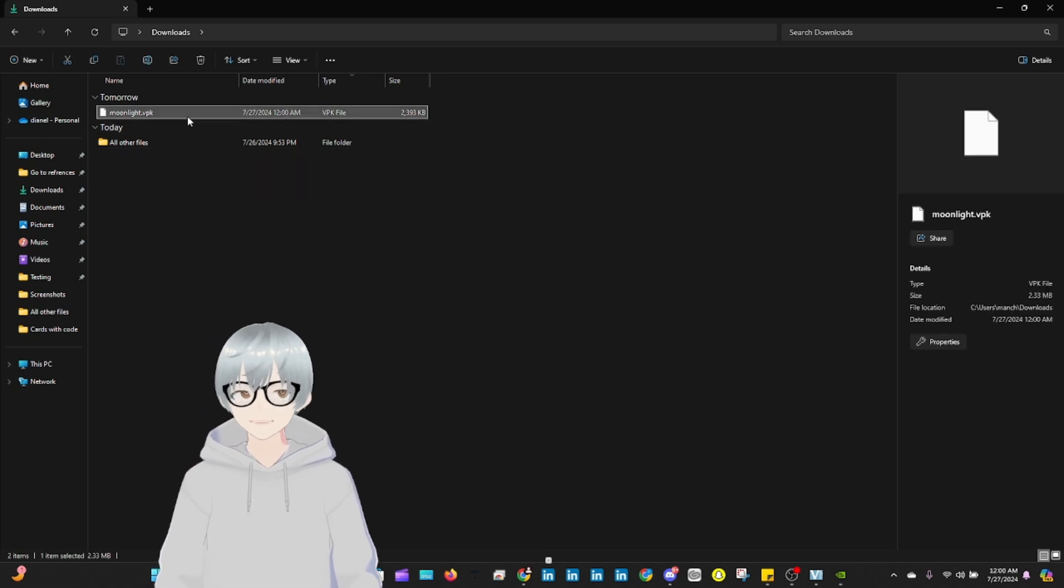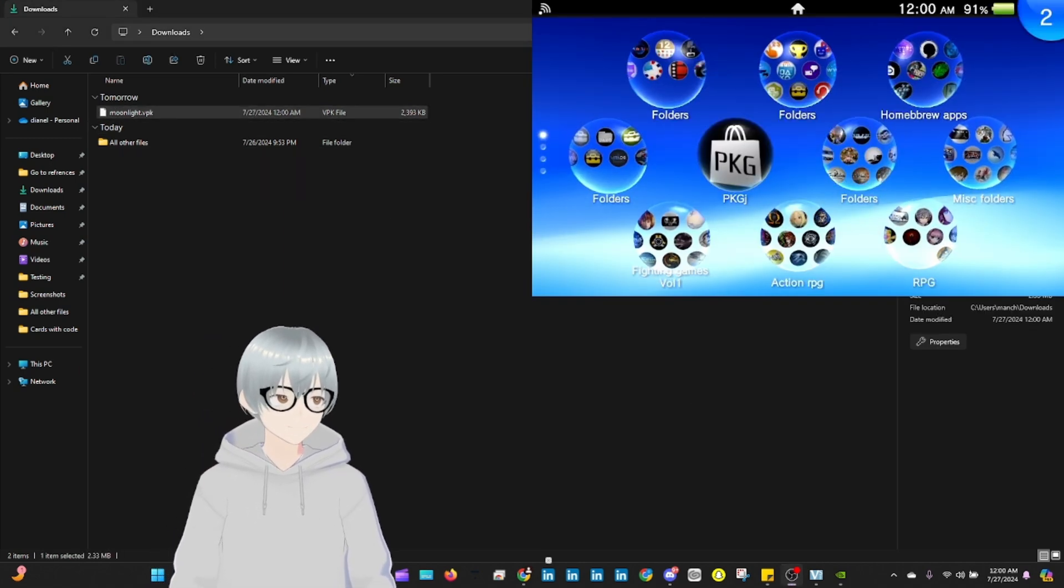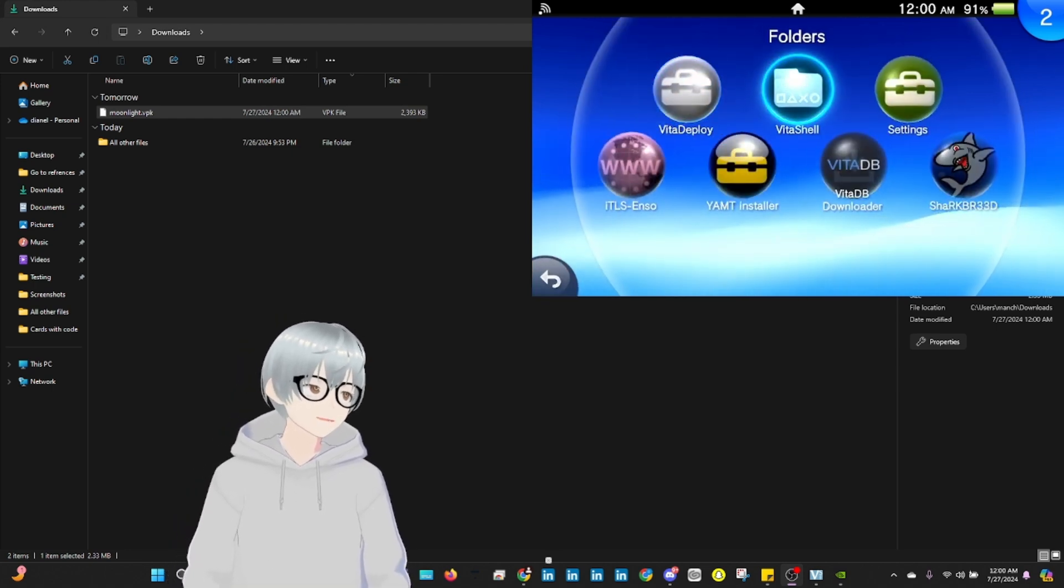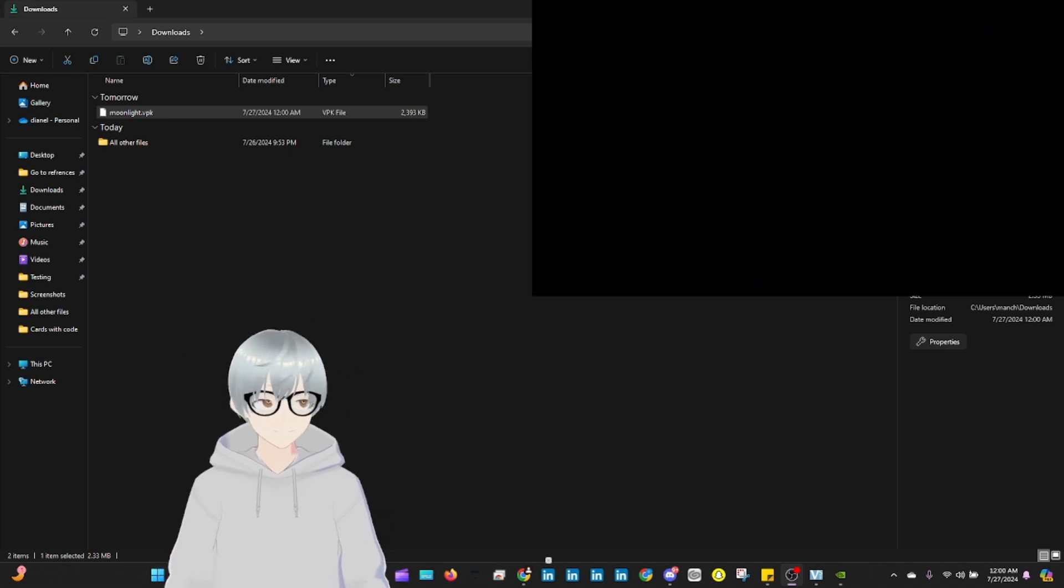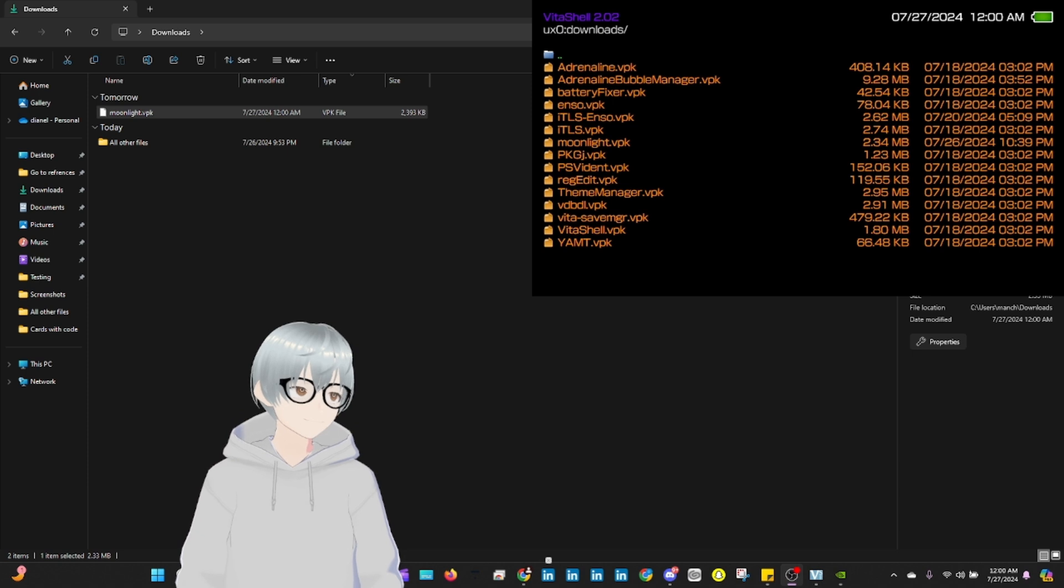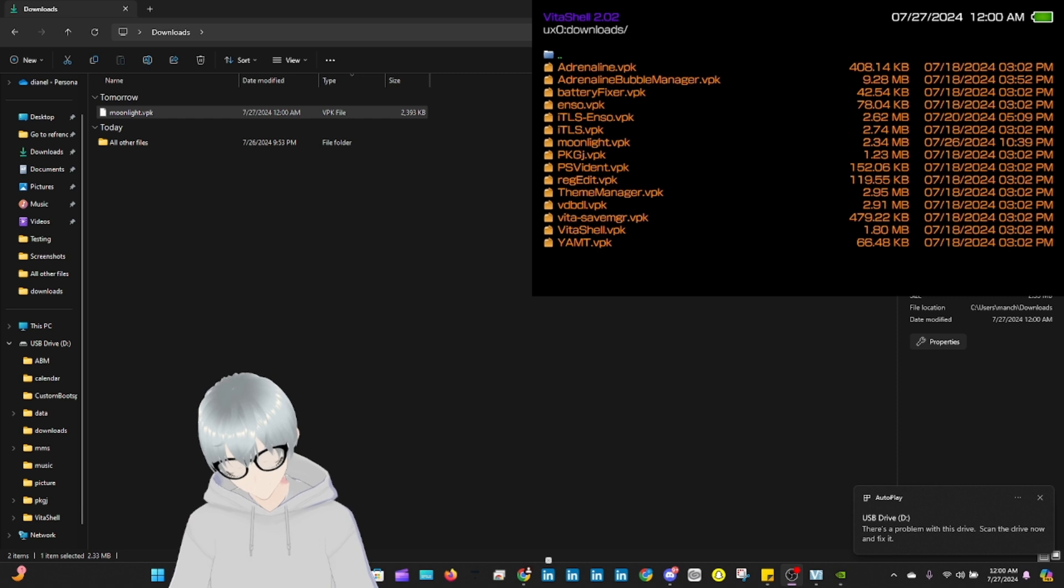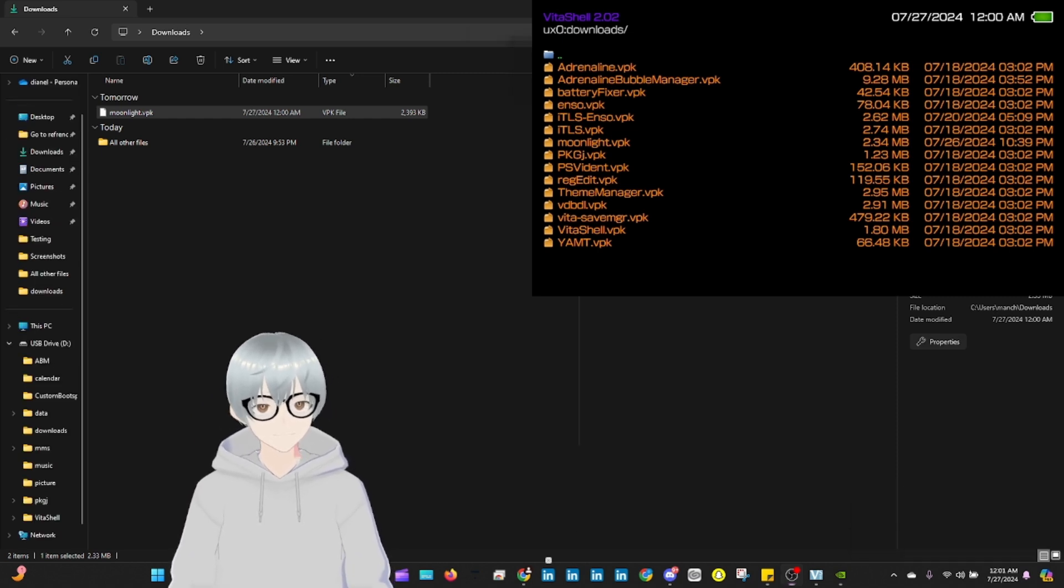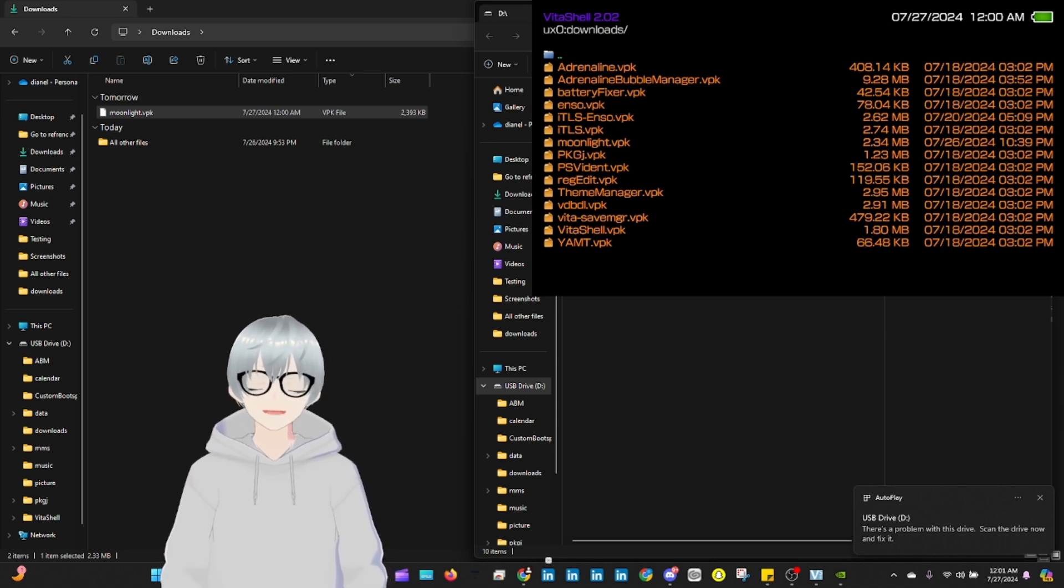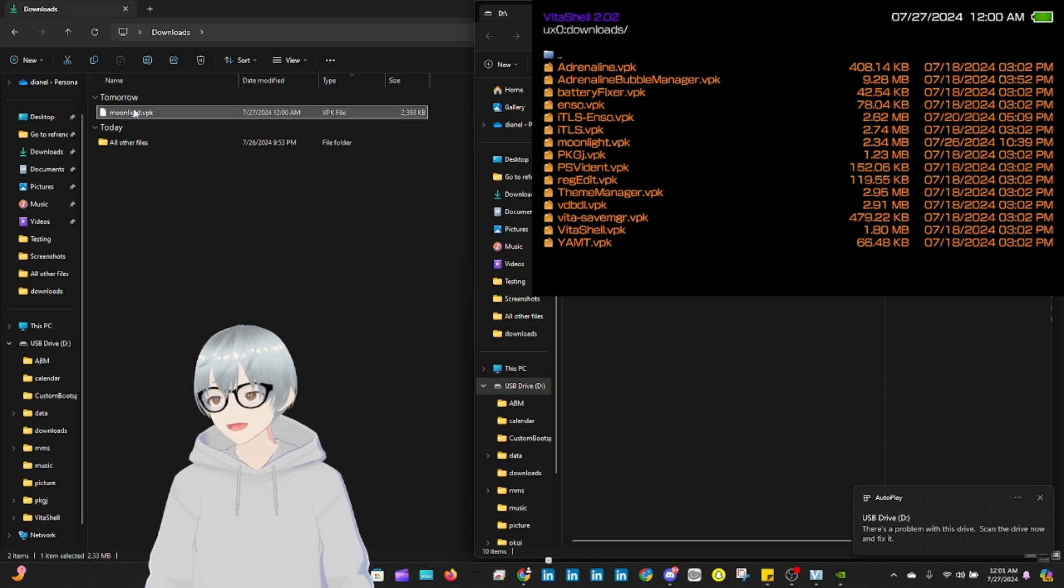Now that you have it saved, you're going to go to your Vita. You're going to open up your Vita Show, start, and you're going to transfer it. It's already connected.